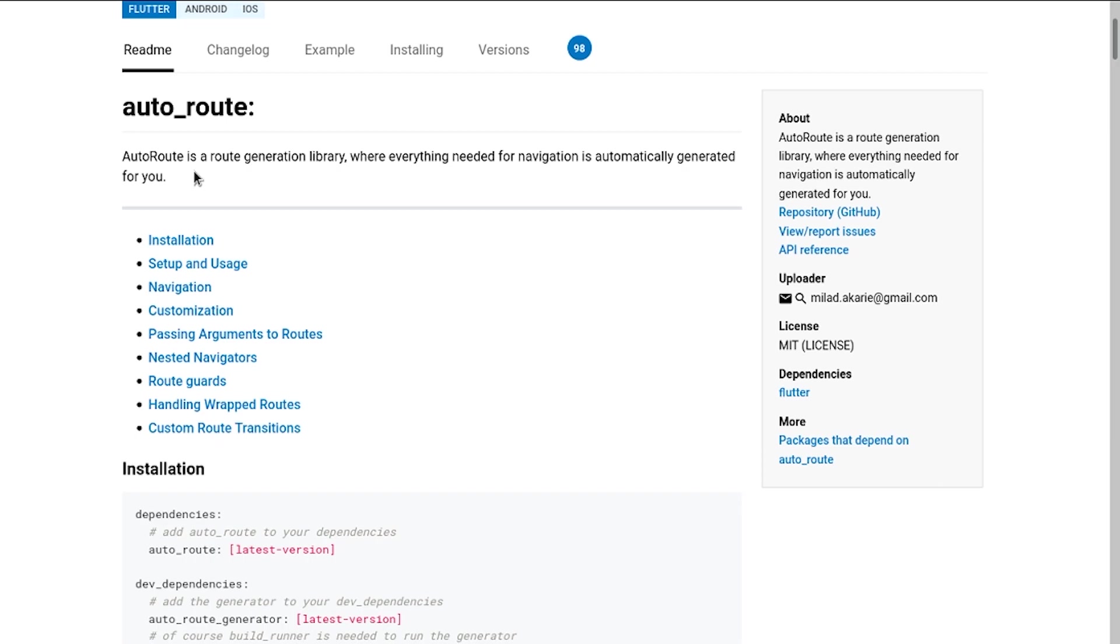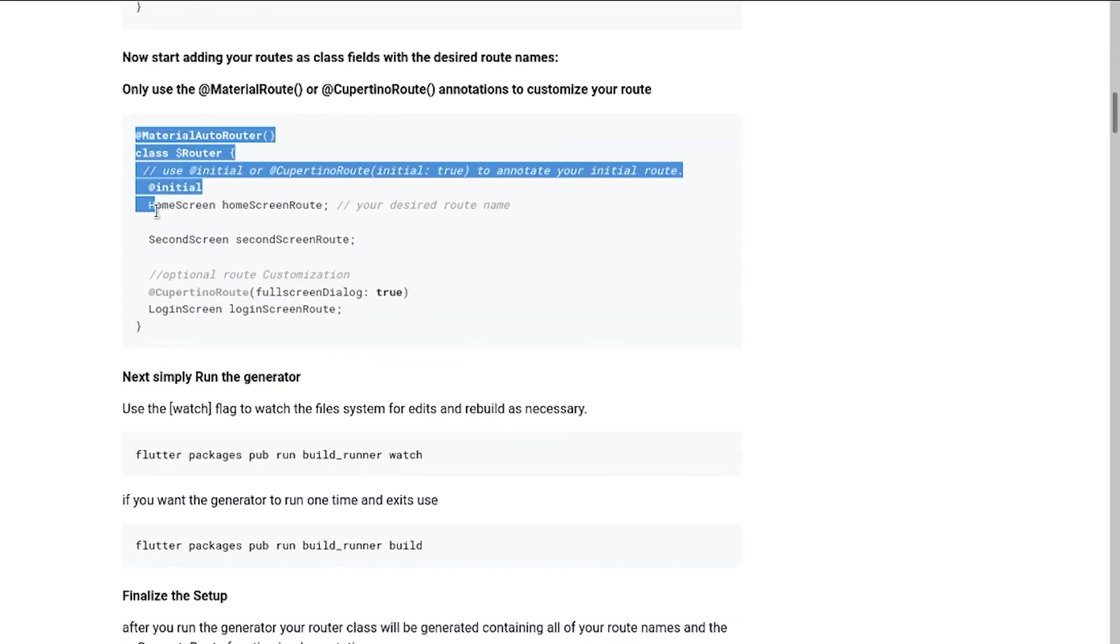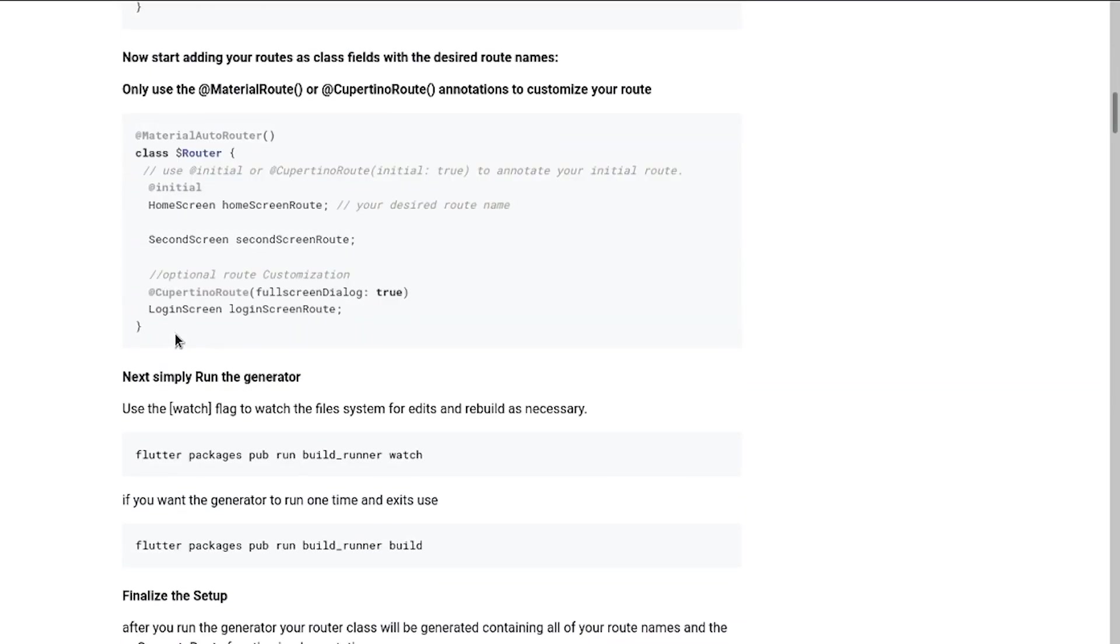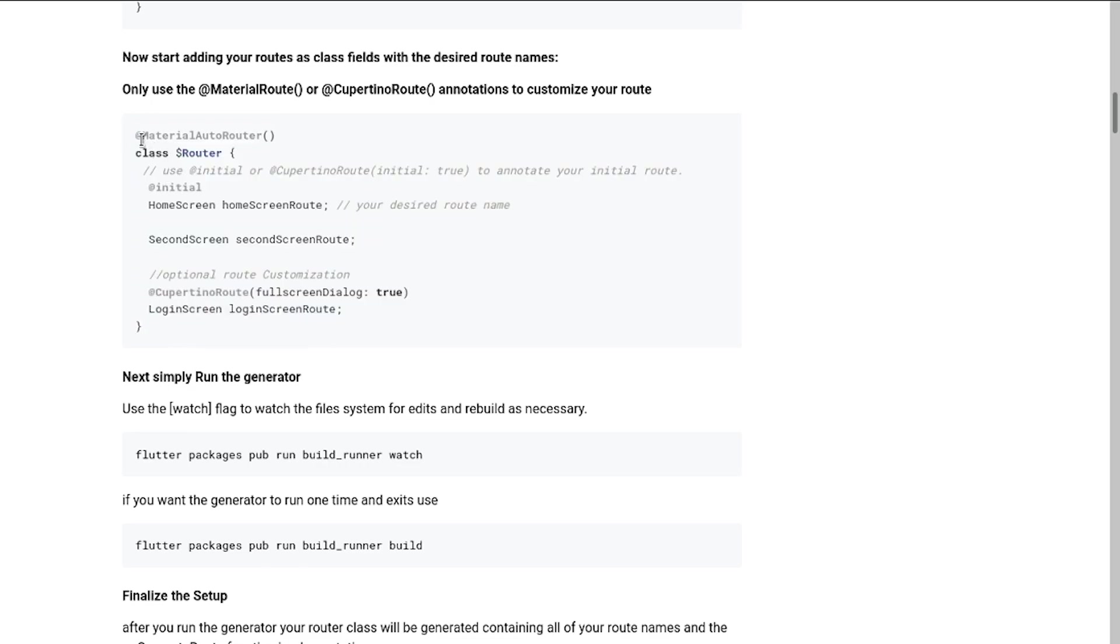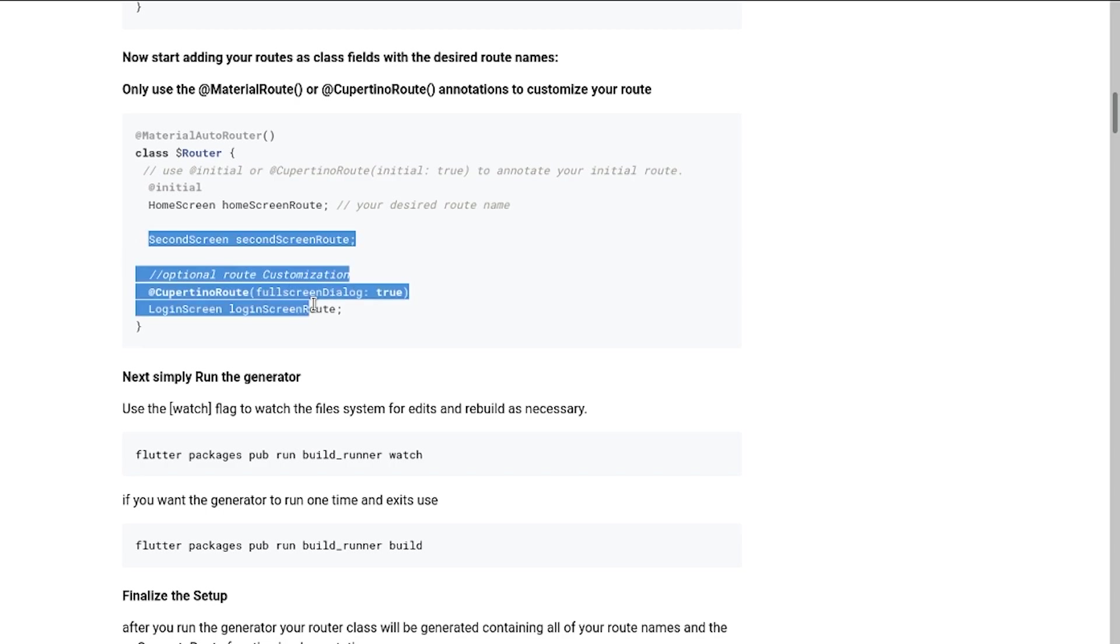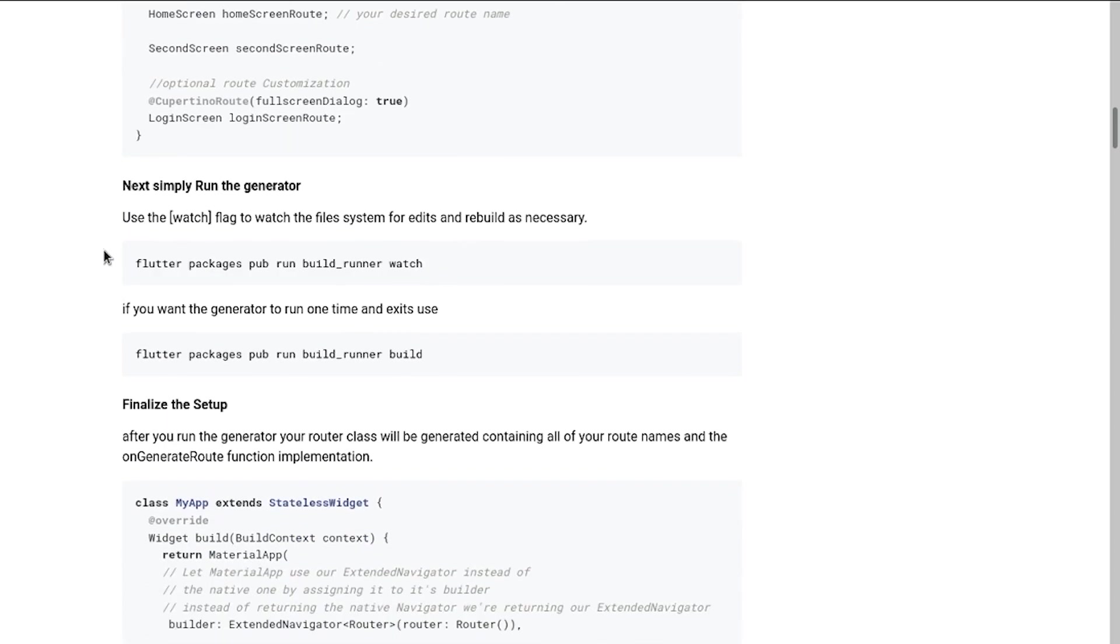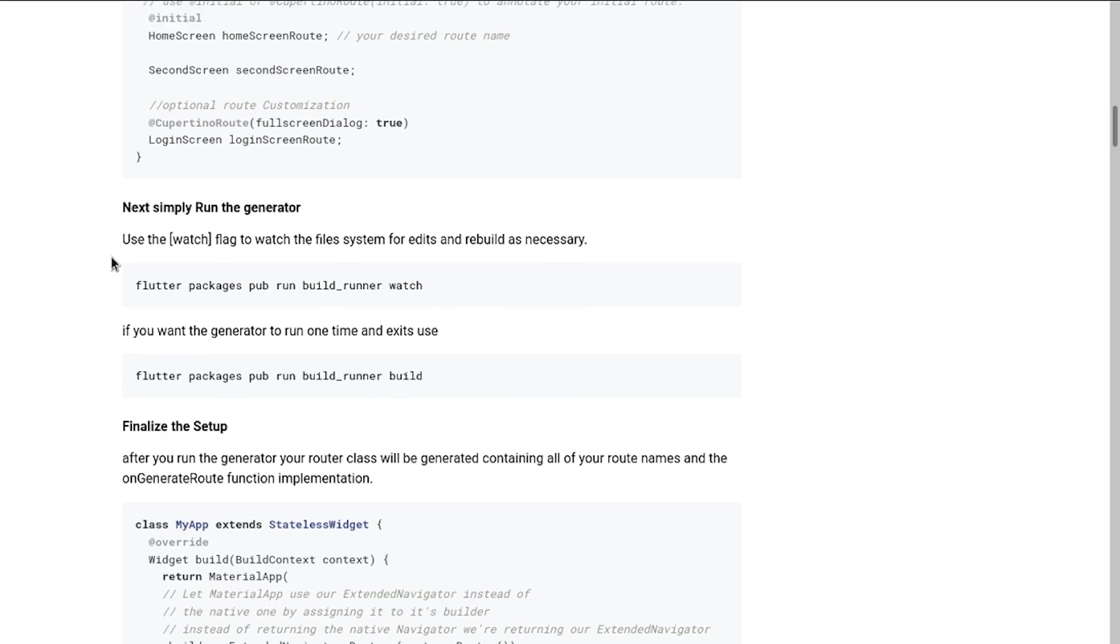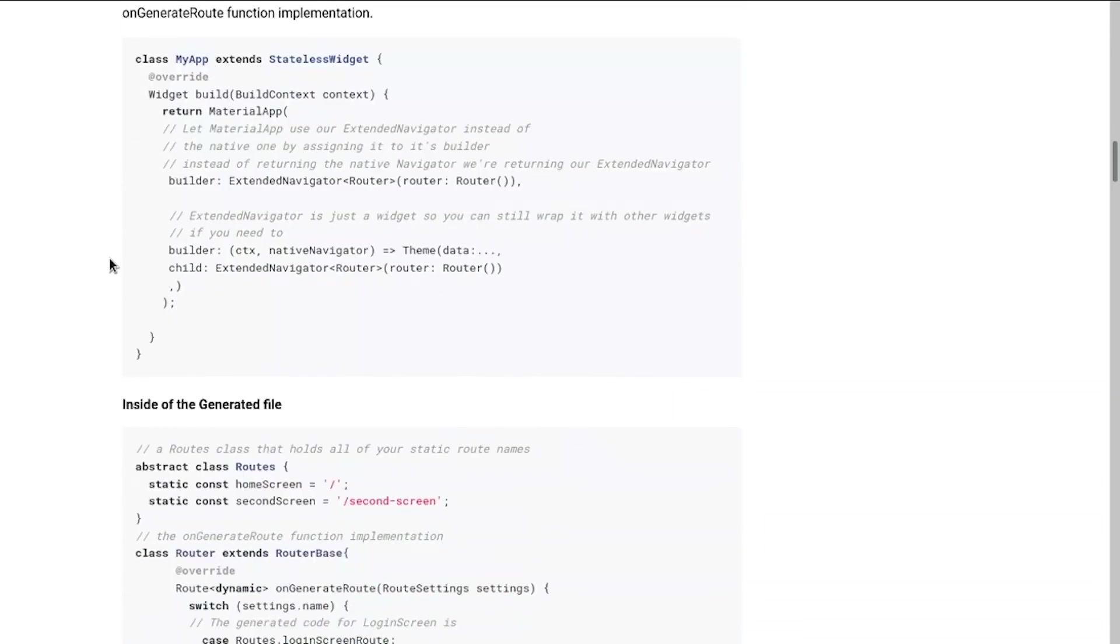Firstly it generates everything for you. You give it a very small config file and it generates everything else for you. Over here we can see an example of a very small config file where we have mentioned the native material router to be used. After that we say that we want the home screen as our initial screen and then we go on adding our other screens. It's that easy. We just run the favorite command of Flutter developers and we get everything generated.